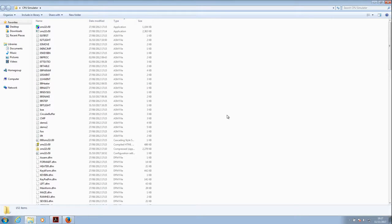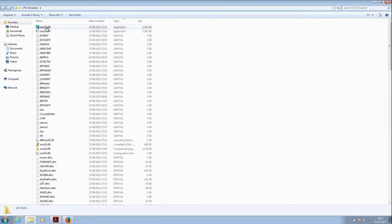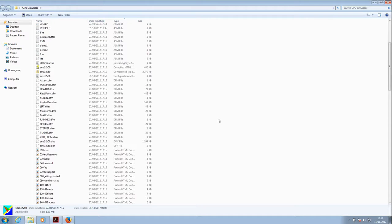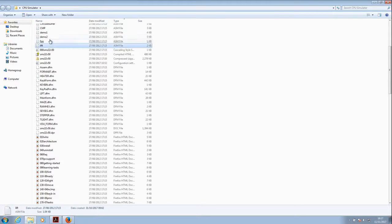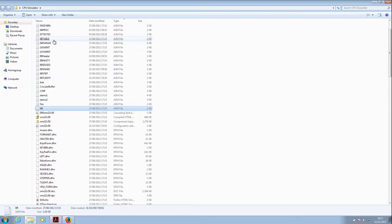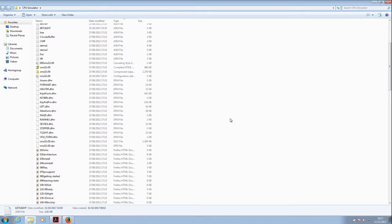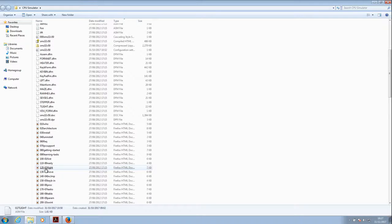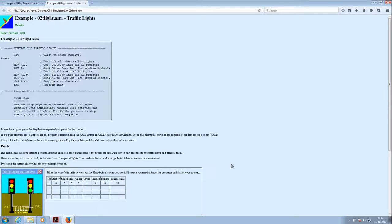The simulator itself is at the top there, SMS32V50. If we go a little bit further inside we can see a lot of demo files which have the extension ASM on the end. We've also got some help files which are useful. This one here, 1202T light, talks about the traffic lights.